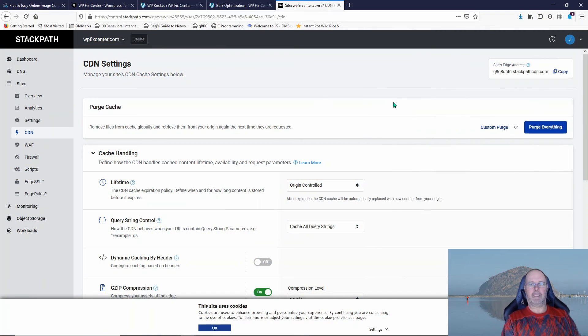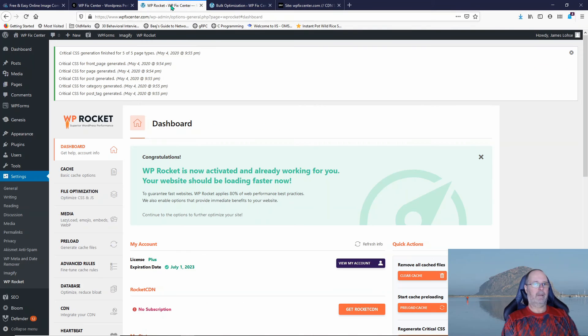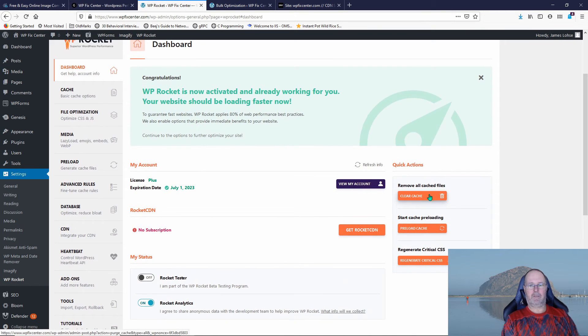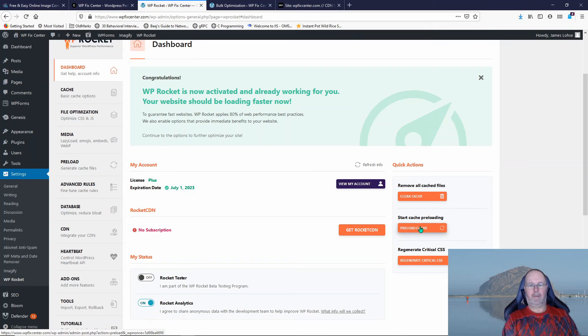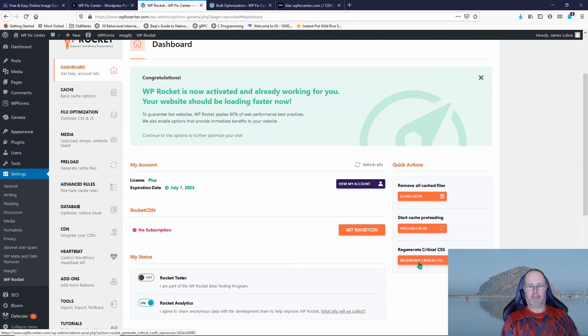Because I'm logging into my CDN, the first thing I did is I followed these steps in WP Rocket. I cleared the cache, I preloaded the cache, and then just for good measure, I did what's called Regenerate Critical CSS.